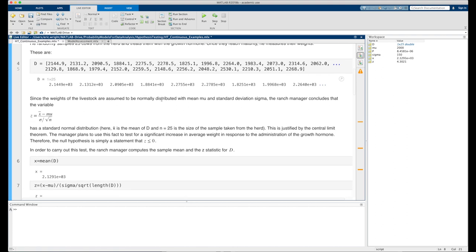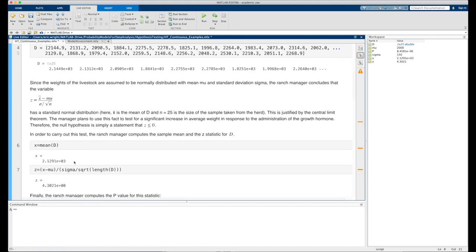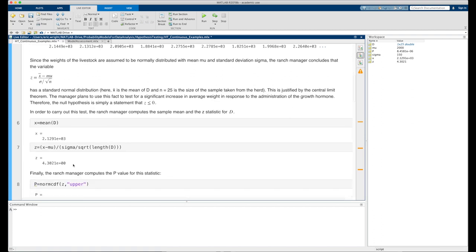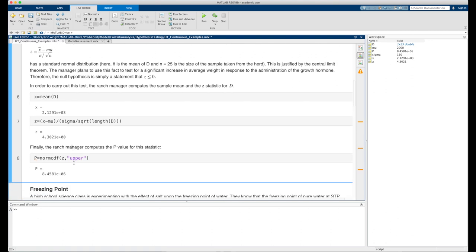Running our block of code, we can see that the mean of our data set was greater than 2,000 — it was 2,129.1 pounds — and the corresponding z statistic was 4.3. The p-value for that z statistic turns out to be quite small, indicating our null hypothesis is probably not an adequate description of the data collected after administering the growth hormone. It's indicative that something is going on, and more study through replication might allow you to determine it's a good possibility the growth hormone is having its desired effect.